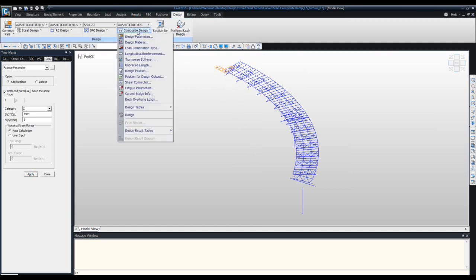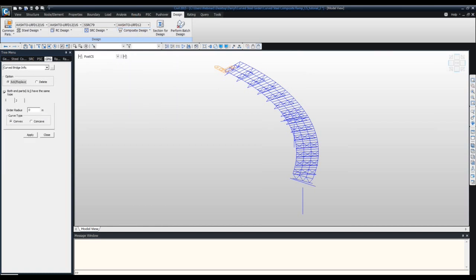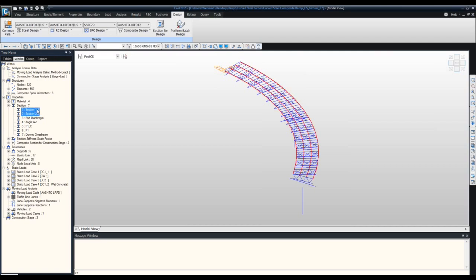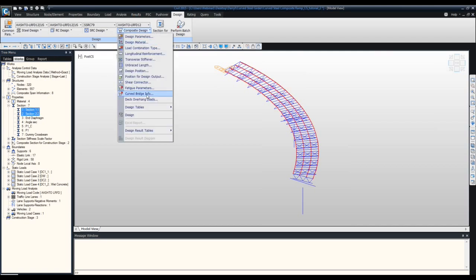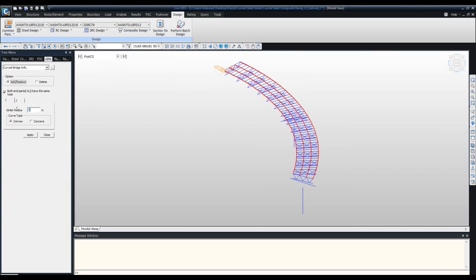Now go to Curved Bridge Information. This option allows the software to consider the bridge as a curved bridge for composite design. Note that the radius entered here doesn't affect design forces like lateral moment due to curvature — design forces are solely calculated from the analysis results. Select all composite girders, go to Curved Bridge Information, enter the girder radius of 240, set it as concave, and click Apply.